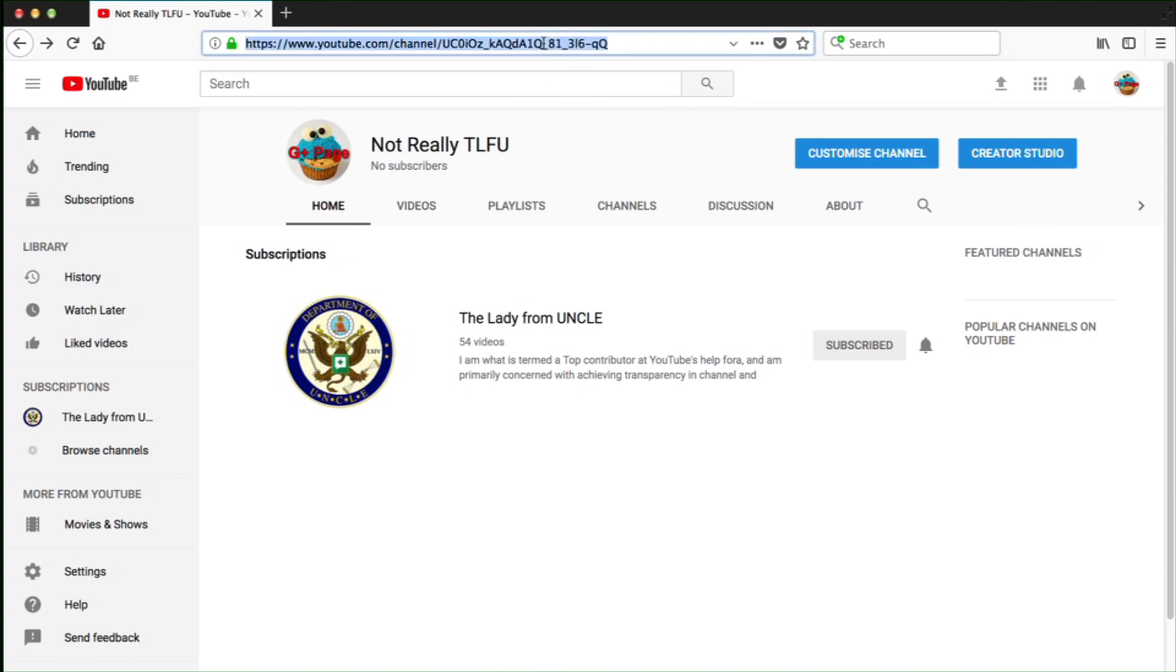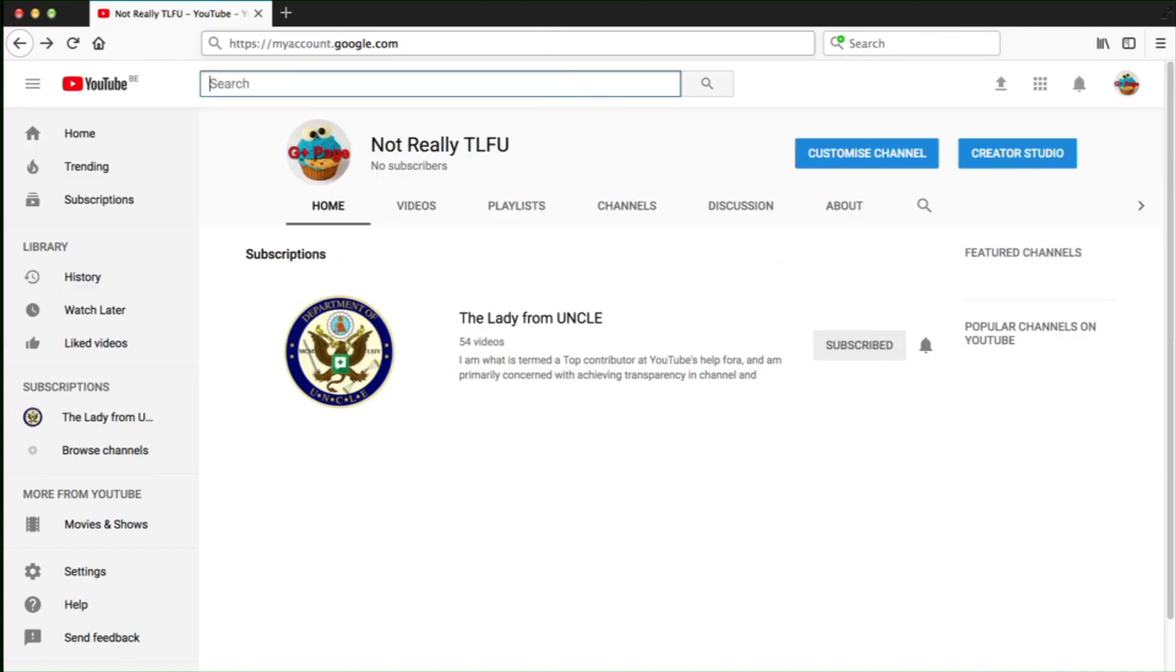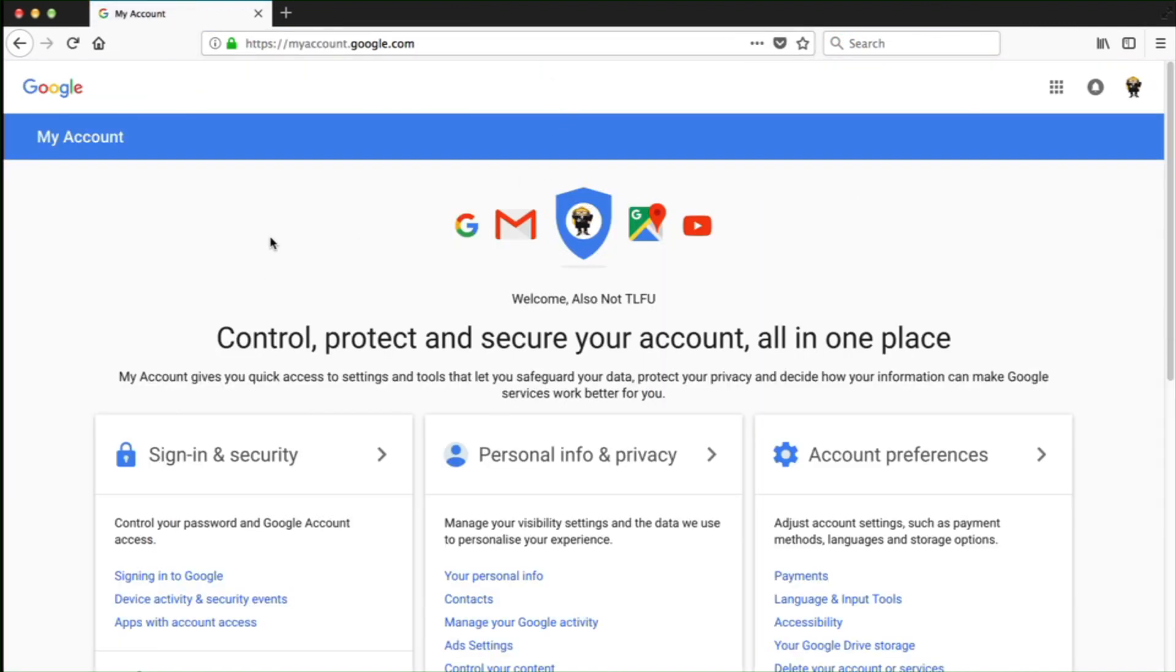But the most surefire way to do it is actually just to go directly to Google. So I'm going to give you the URL for this in the description below. When you arrive at Google, you will see that you've actually been switched into the owner Google account for that particular brand account.